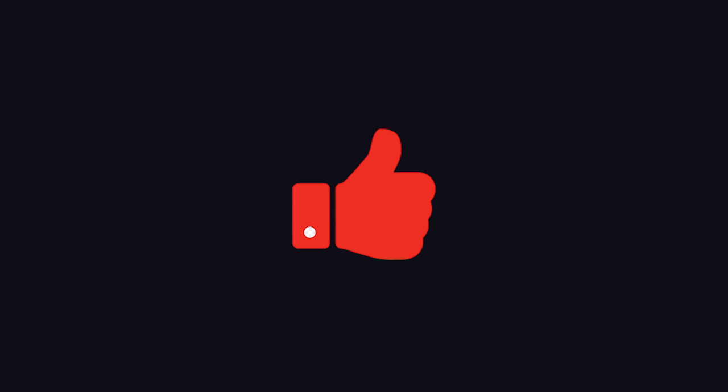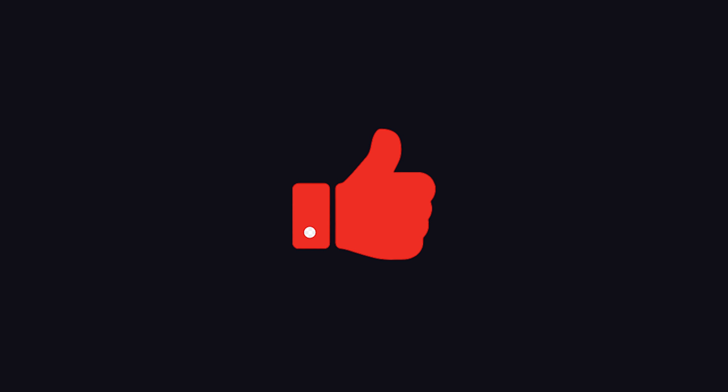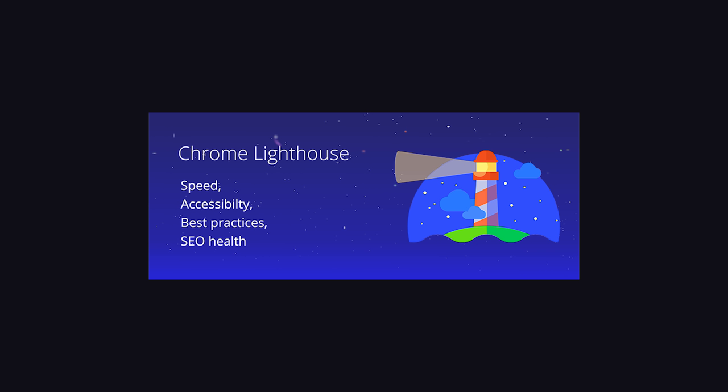First of all, make sure to like and subscribe because it really helps out the short videos. What I want to do now is just rattle off a bunch of cool things you should know about when it comes to PWAs.